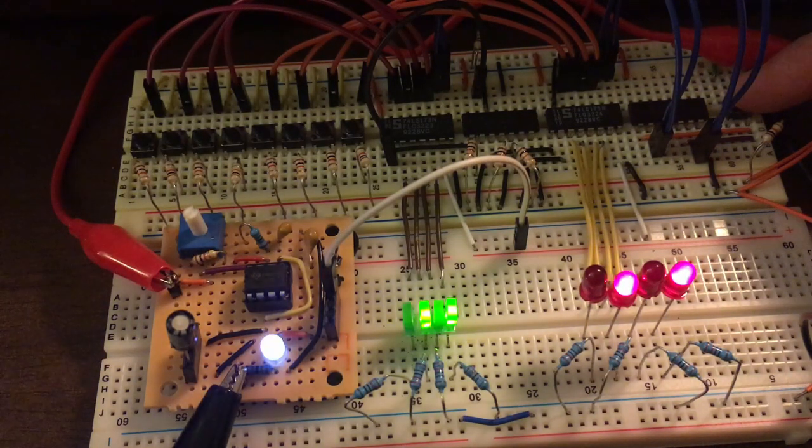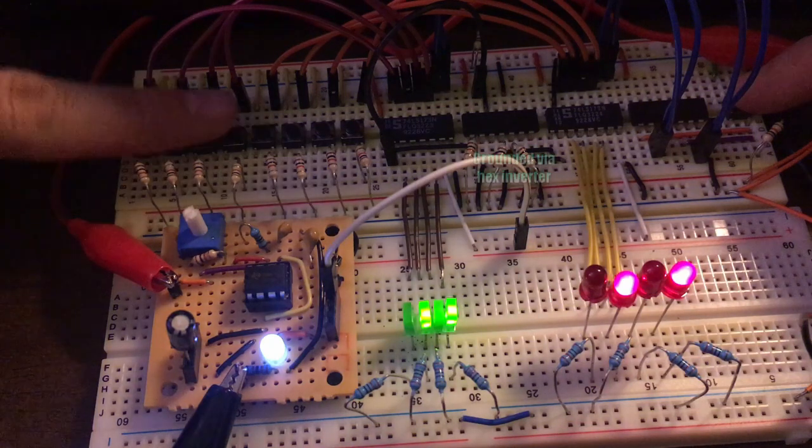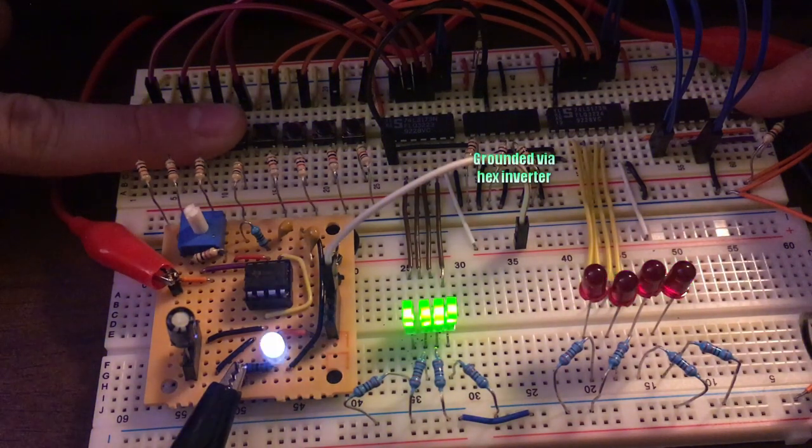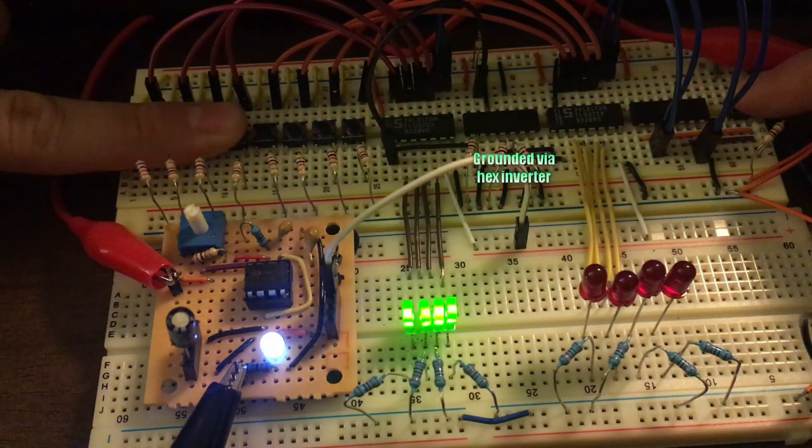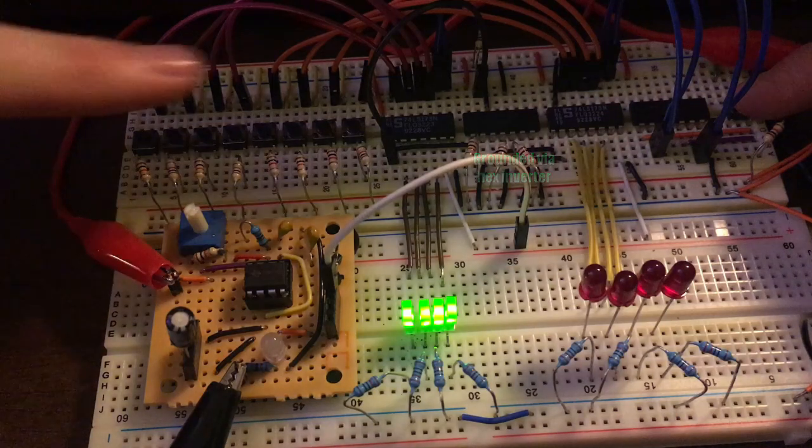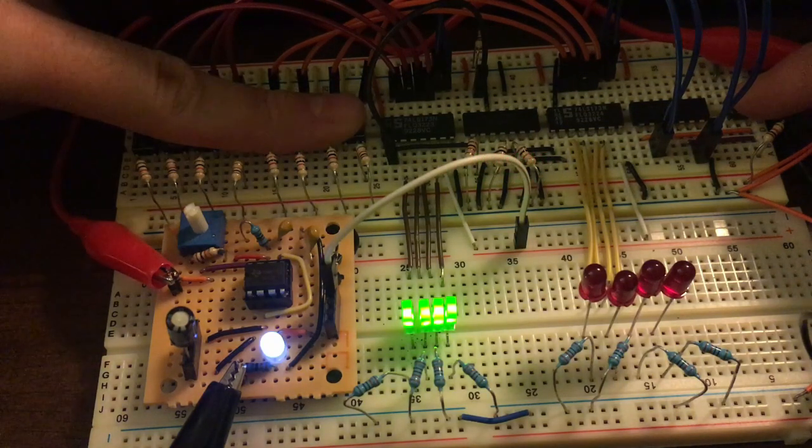In this particular build, I have grounded the two output control lines, so whatever is loaded is immediately shown in the outputs, which in this case are the LEDs.